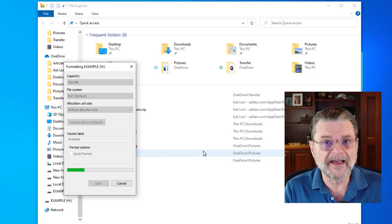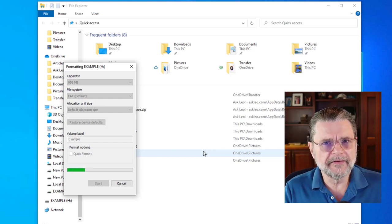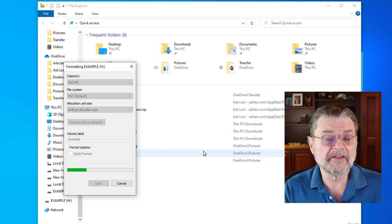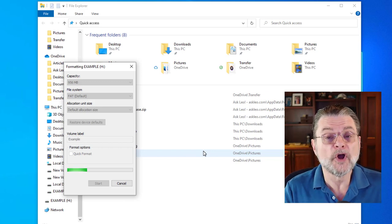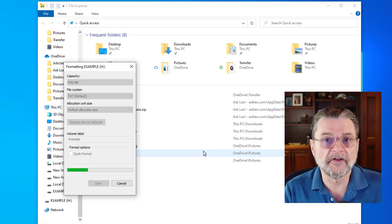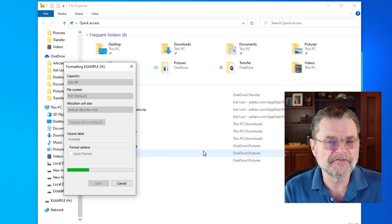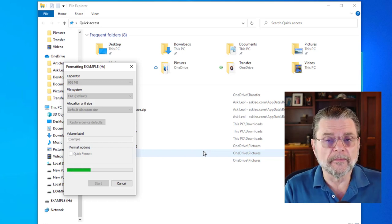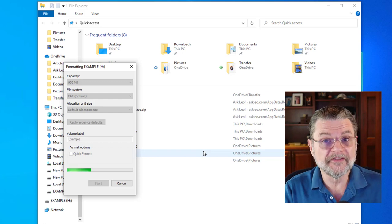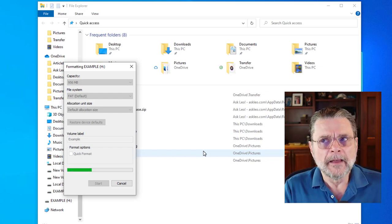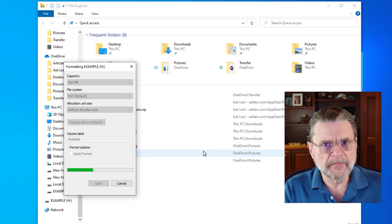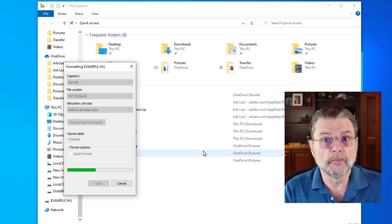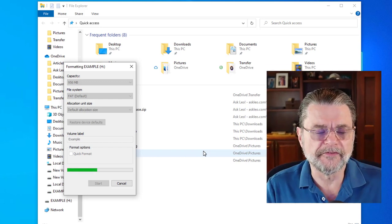It does that so as to overwrite anything that might have been there before. The difference then is very important. With a quick format, the data that used to be there, it's still kind of there. And it's possible that data recovery software could recover some of the files that were on that disk after a quick format. A full format methodically overwrites all of the data on the drive, making it not impossible, but significantly more difficult to recover the data on that drive.